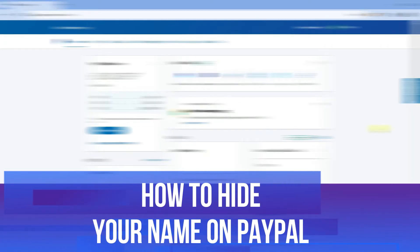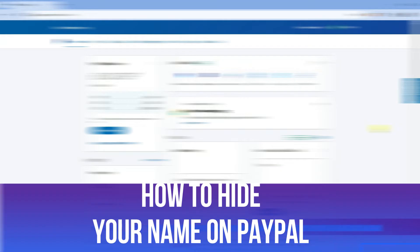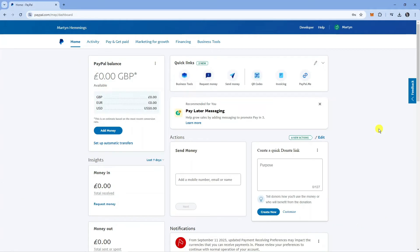In this video I will show you how to hide your name on PayPal, so let's jump straight into it.